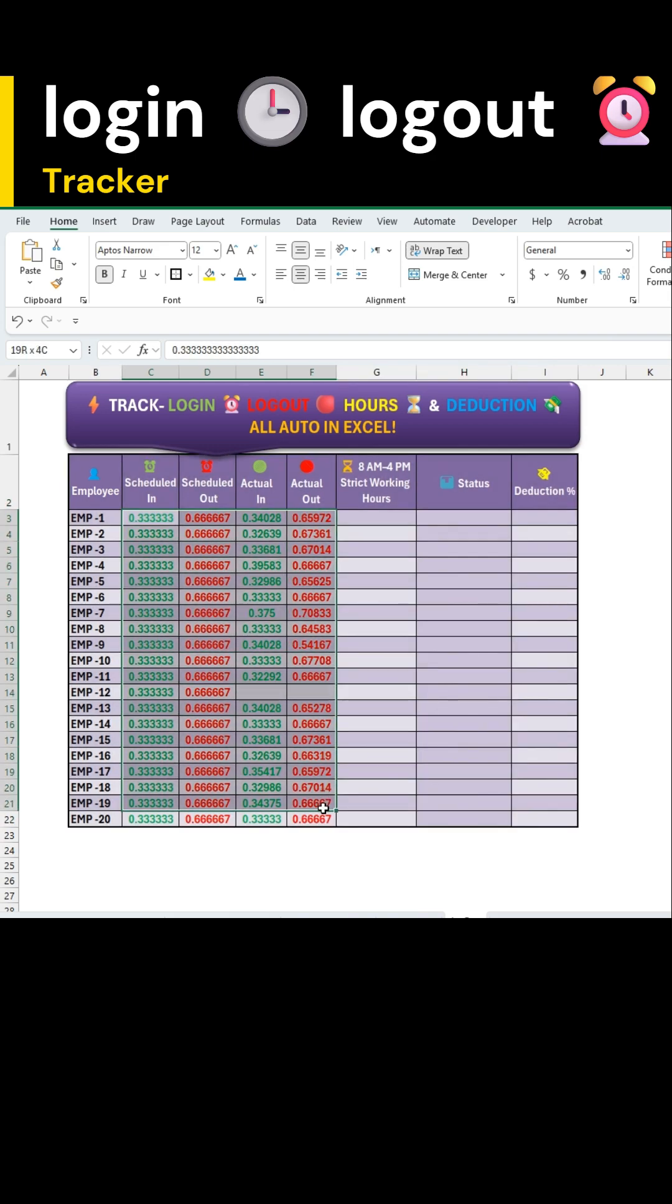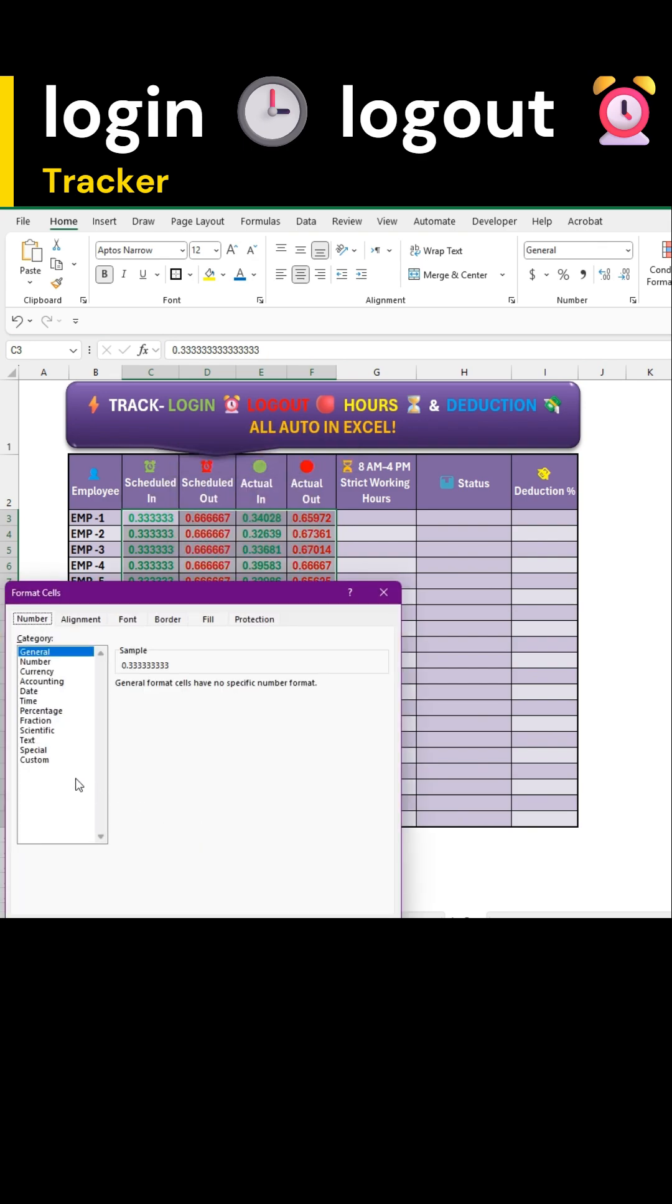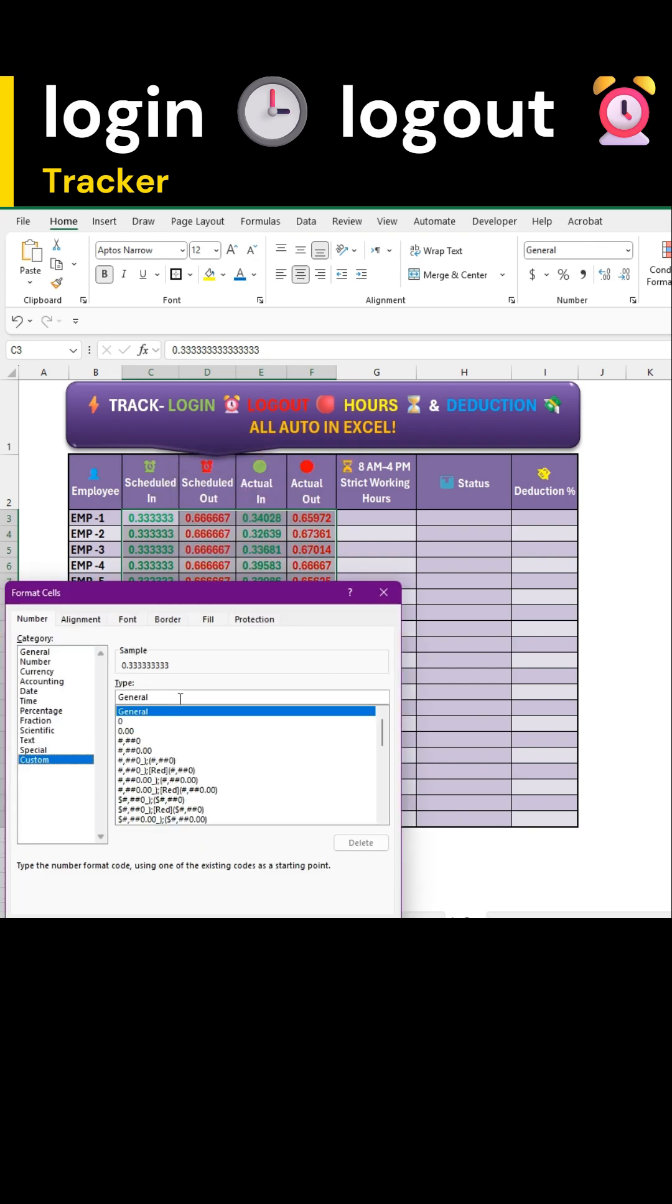First, select your time in and time out data range. Right-click, choose format cells, go to custom and apply the time format as I'm showing here.